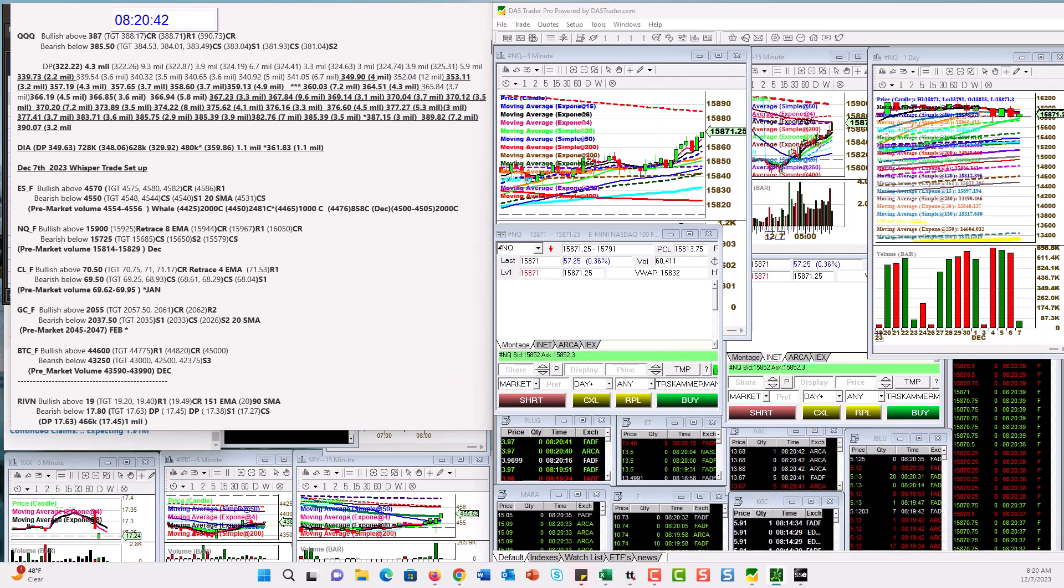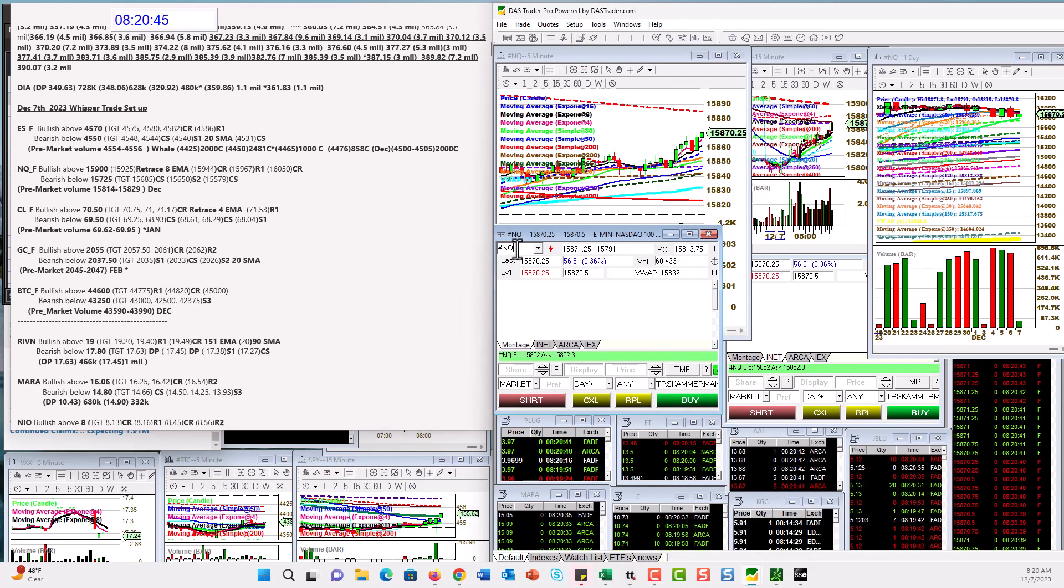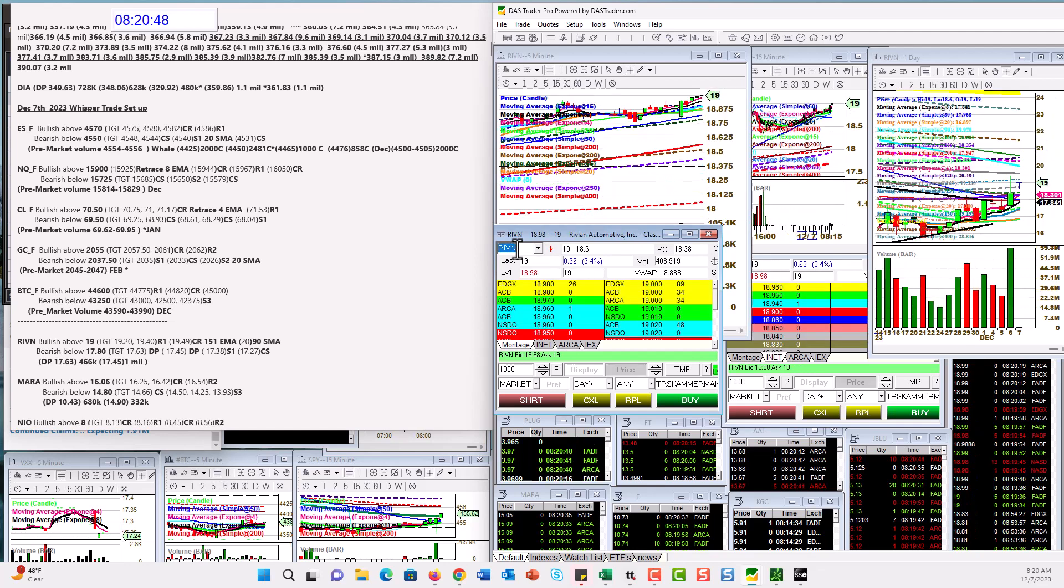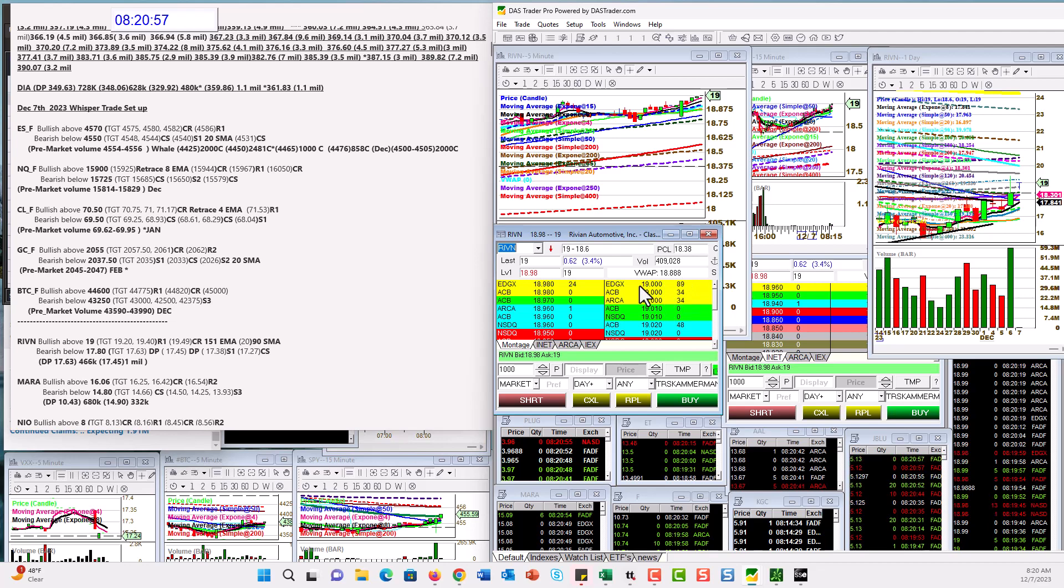Let's check out the individual stocks. R-I-V-N. It's one of our recommendations in the DarkPool Insights Plus, you guys. It's moving. Yeah. Maybe I'll be taking profits soon. Bullish above 19 for the day trade. We're right there. I could see a seller lined up on EdgeX and the ARCA book. Bear below 17.80.